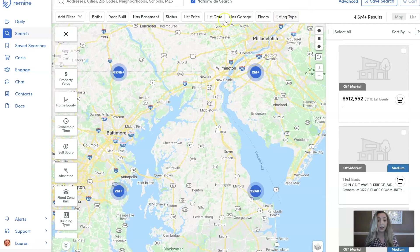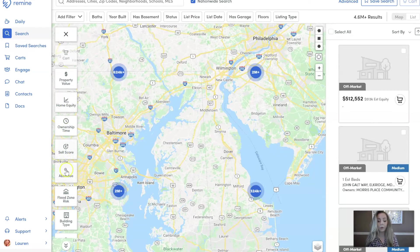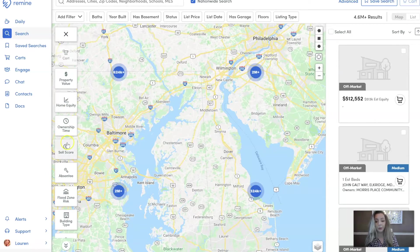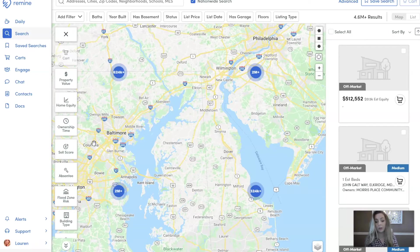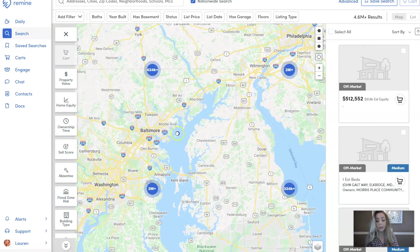This is pulling any data that has been input into your MLS. Down the left hand side, all of these filters are provided to you from Remine — whether it's public record data or our own algorithms, this is all searching Remine's data. You can use just Remine's filters, just MLS filters, or go in combination with the two of them.